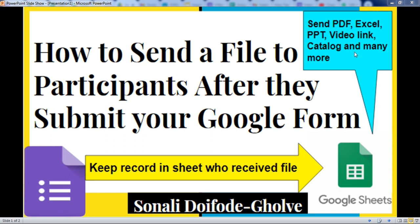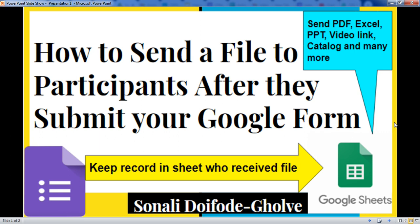You can send PDF, Excel, PPT, catalog, and many more files with your Google Forms, and you can keep a record of the same.